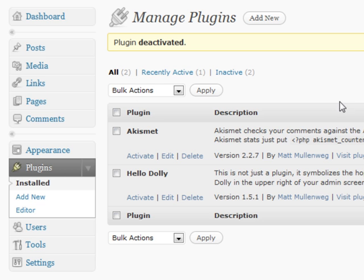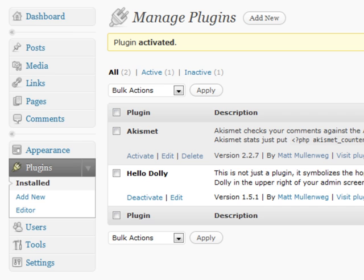This will show you all the different plugins that you have currently on your site. To activate a plugin, simply click the activation link and it will be highlighted in white. You can see right here which ones are currently active and running, and which ones are currently inactive but still available for you to activate.